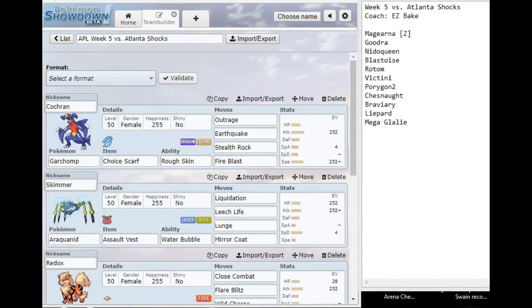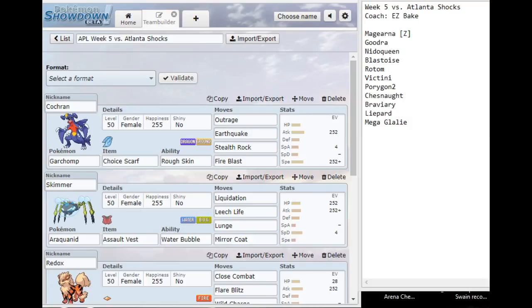Hello there YouTube, this is NecroStiva and it's time for week 5 in the Alpha Pokemon League. Week 5 is up against the Atlanta Shocks, coached by Easybake. If you don't want to watch the full team builder, feel free to jump right to the battle by clicking the denotation in the description.